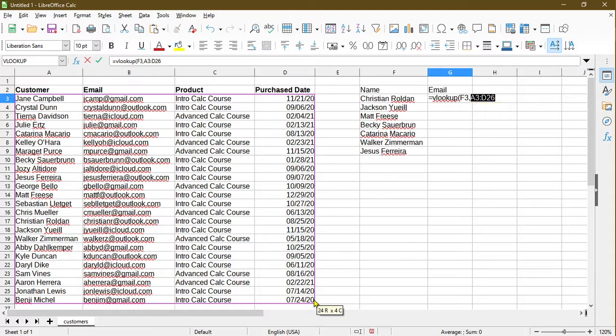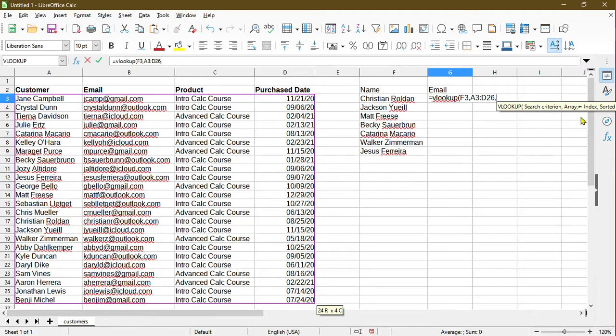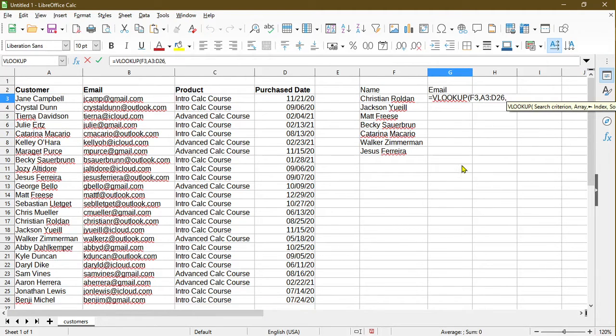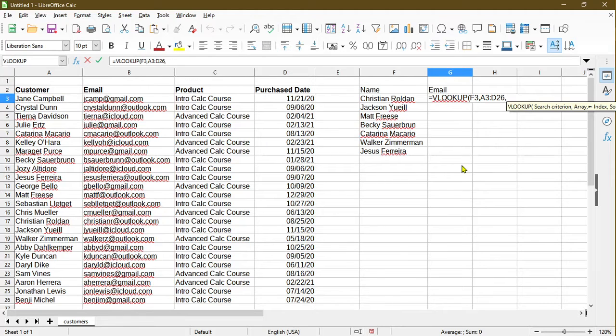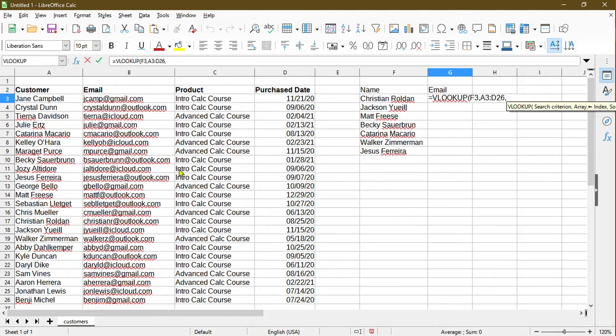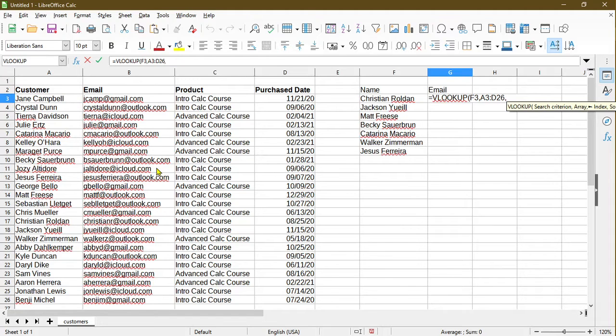Now it's asking me for an index. An index is essentially a column number from the table array that I've chosen from where I want it to return the value. In this example, because I want the email address, and the email address is on the second column from the source table, I'll press 2 and then move on and press comma.